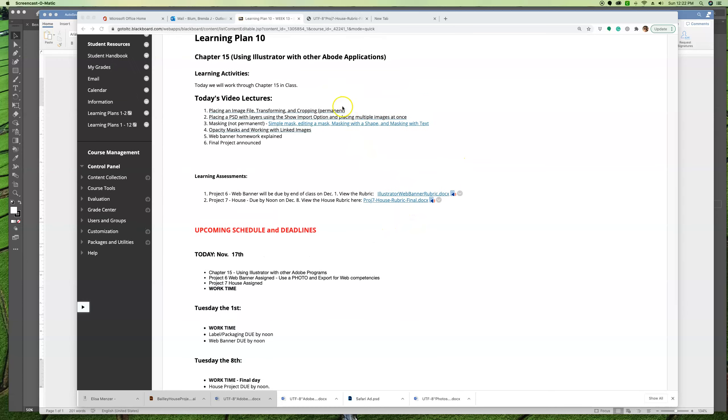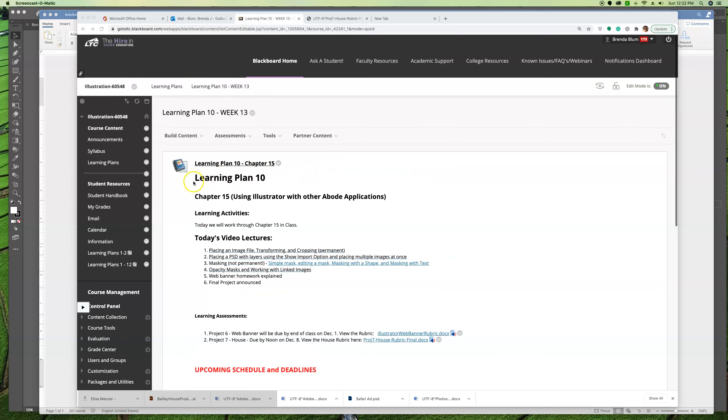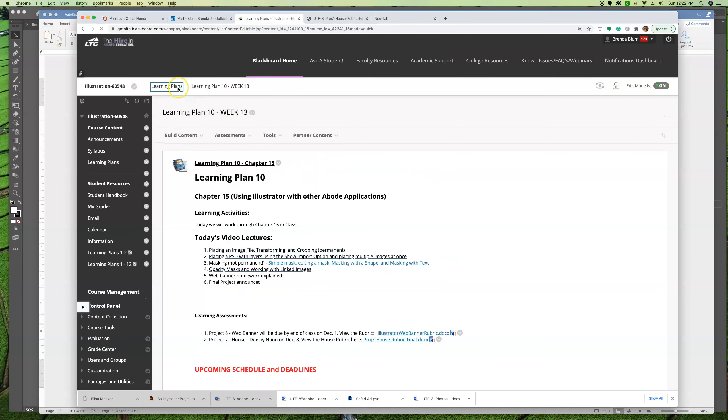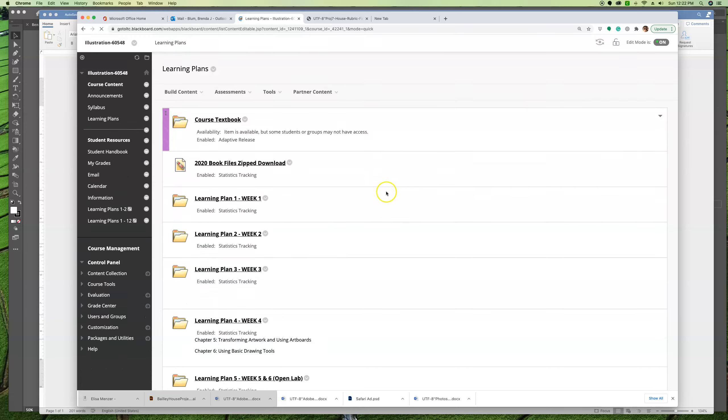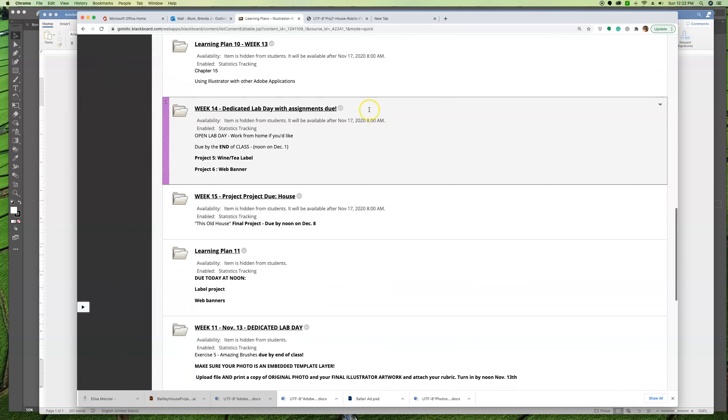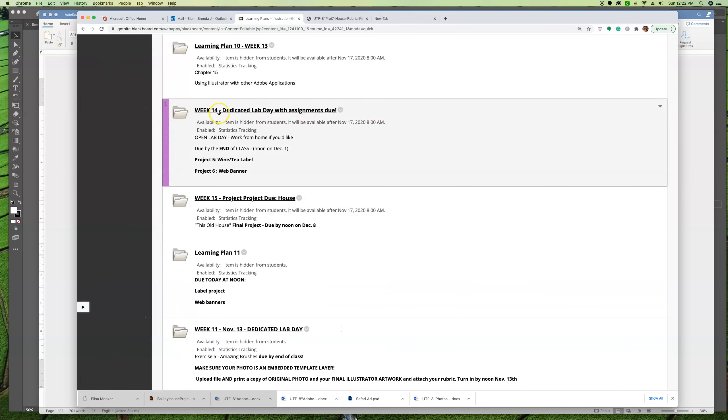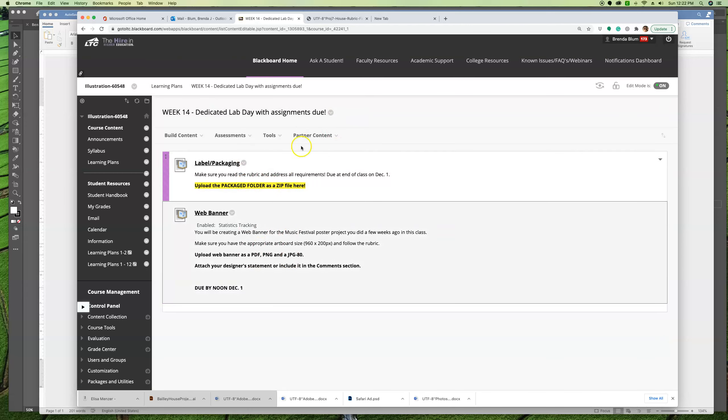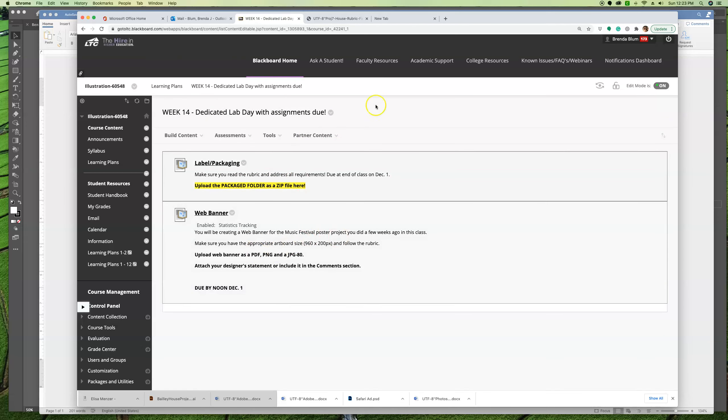I also want you to know that in addition to today's learning plan, which is Learning Plan 10 week 13, I will have also opened up week 14, which is December 1st. That's a workday, and here's where your two drop boxes are for the label and the web banner.